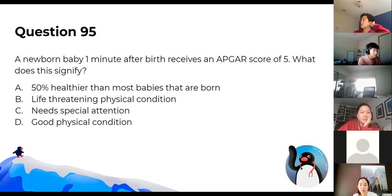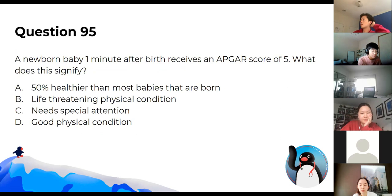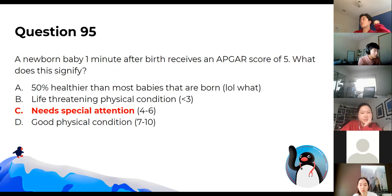If a newborn baby gets an APGAR score of five, this signifies that special attention is needed.